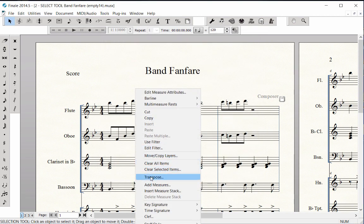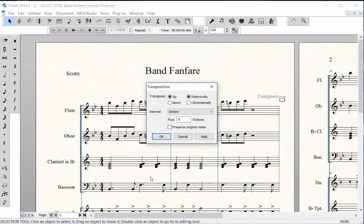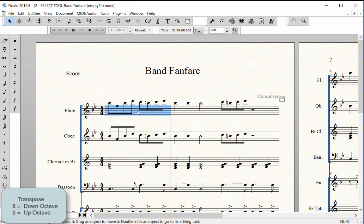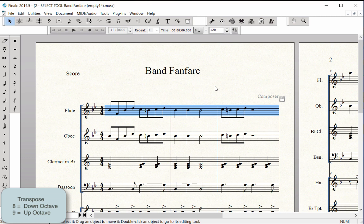Transpose Intervals. With Transposition Meta Tools, you can highlight a region and press 8 to move the notes down an octave or 9 to move up an octave.